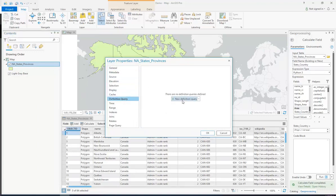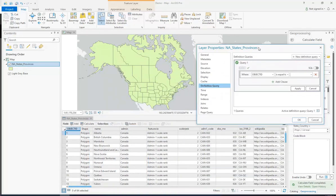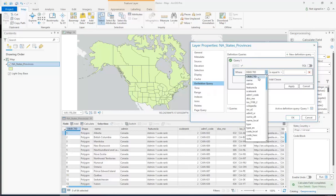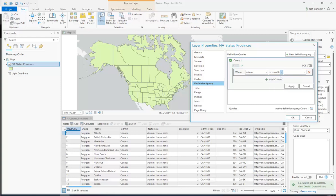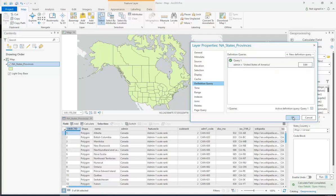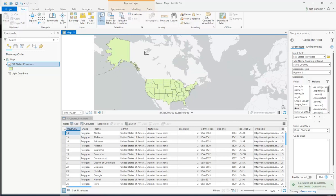And we're going to click new definition query. So what we're going to do is we're going to say where admin is equal to United States. So we're saying keep the ones where admin is equal to the United States of America. Watch what happens if I click apply and OK — it got rid of all of the Canada ones.